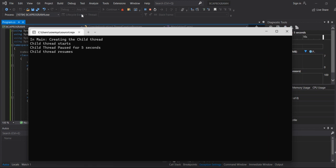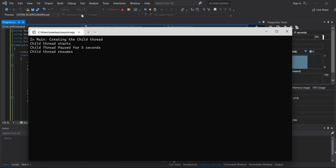Now look at the output screen. In main, it is creating the child thread. The child thread starts, then the child thread waits for five seconds, and then the child thread resumes.